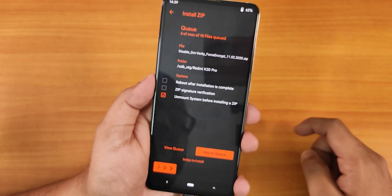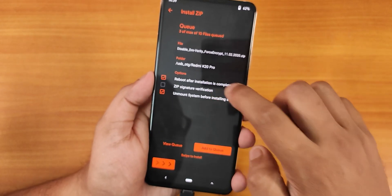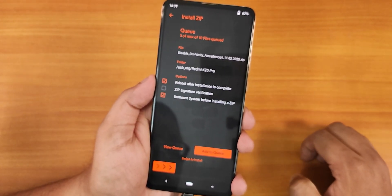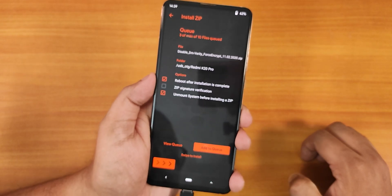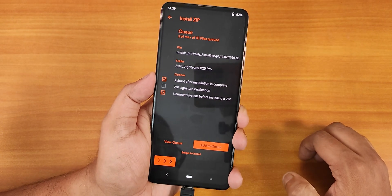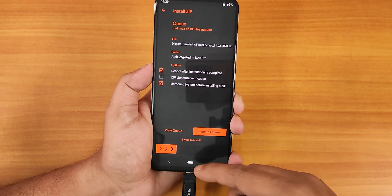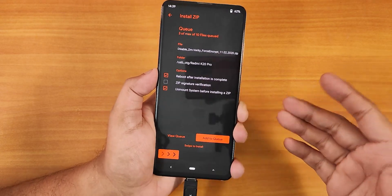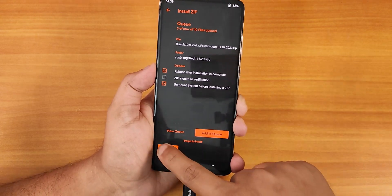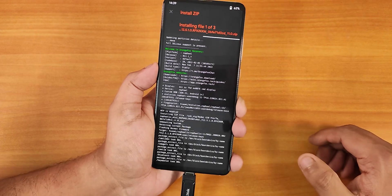Then I'm going to select the Disable DM Verity Force Encrypt zip. I'm not entirely sure if this one will work, but let's continue with it. I selected reboot after installation so it reboots automatically after flashing. Now let's swipe to install and wait.